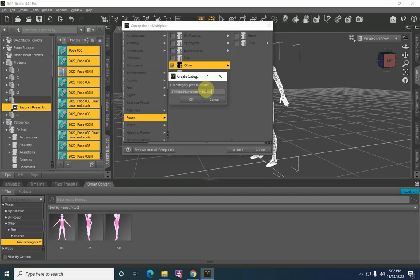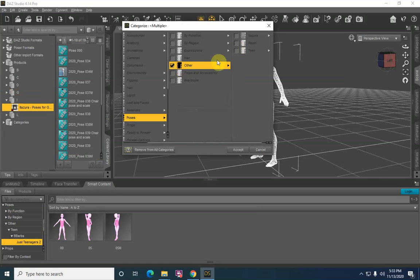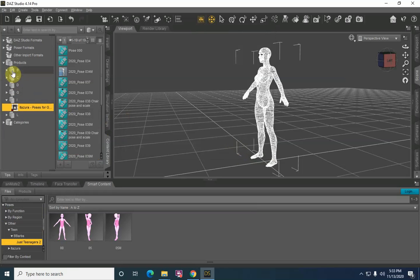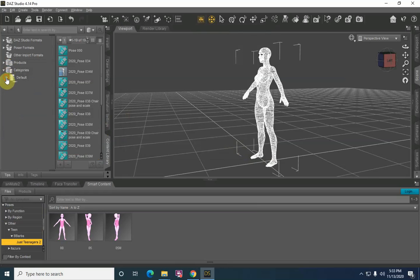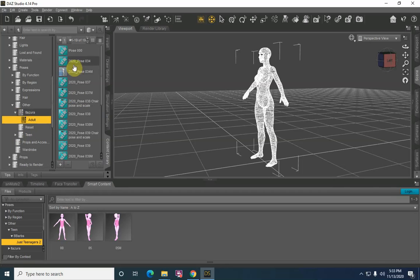Now you can create further categories if you want. For example, these are adult poses, so let's go ahead and give that an adult. Once you click OK and you've typed this in, you now have where the Other is — we have Itazuro and Adult. Click Accept and we collapse the Products. If we come down here to Default, we come to Poses, Other, we go to Itazuro, Adult — and that's where those files live as far as a category goes.